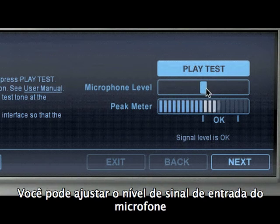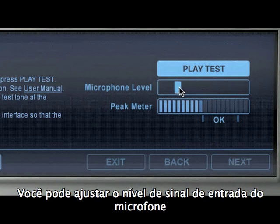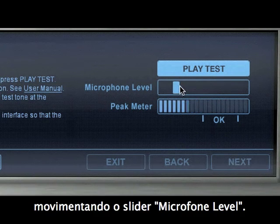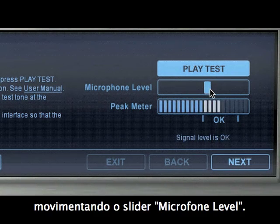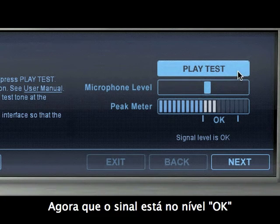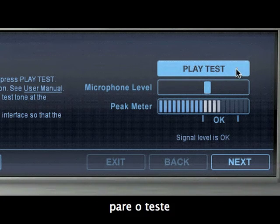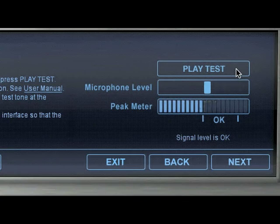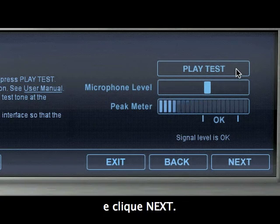You can adjust the input level by also moving the microphone level slider. Now that the level is in the OK range, stop the test signal and go to the next step.